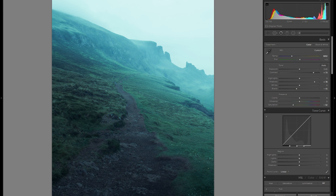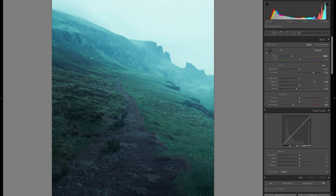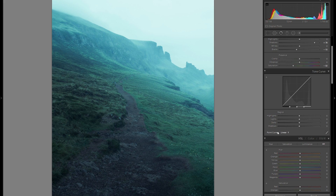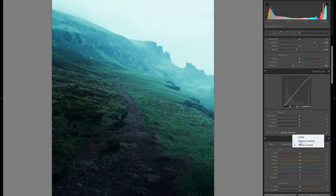From before to after it's already quite a big difference and it definitely looks a lot more mysterious and dreamy. But it's still a little bit too washed out and some dodge and burning is needed. The first thing I'm going to do is go into the tonal curve, into the point curve, and bring that to medium contrast — that will add more contrast in a very fine and subtle way over the entire picture. You can even go into the strong contrast, but I think it's almost a little bit over the top for this picture.